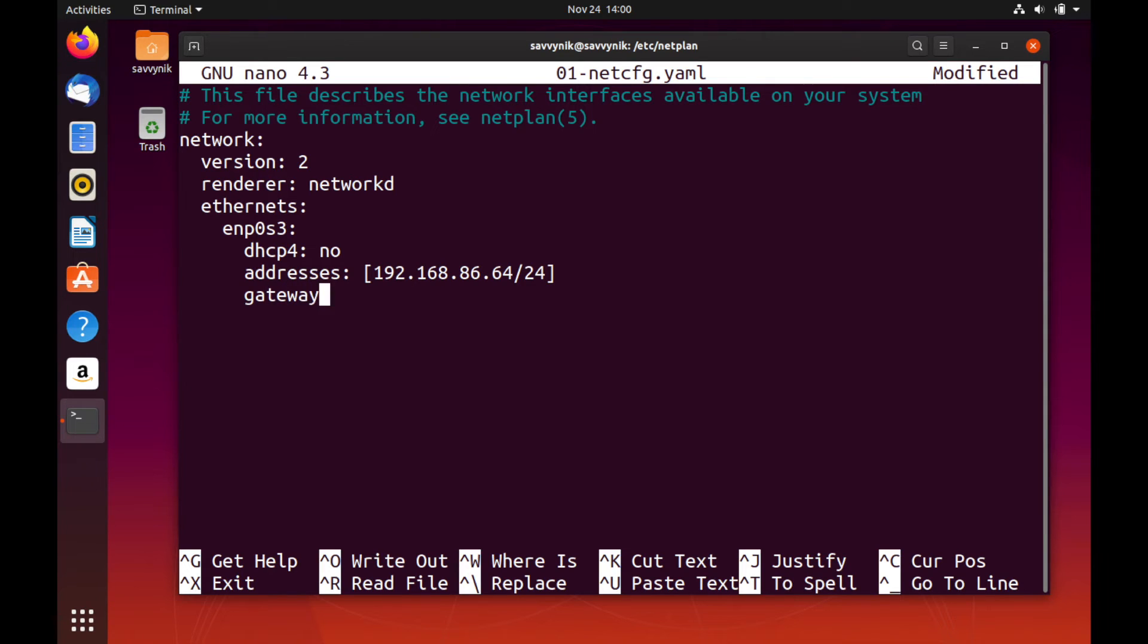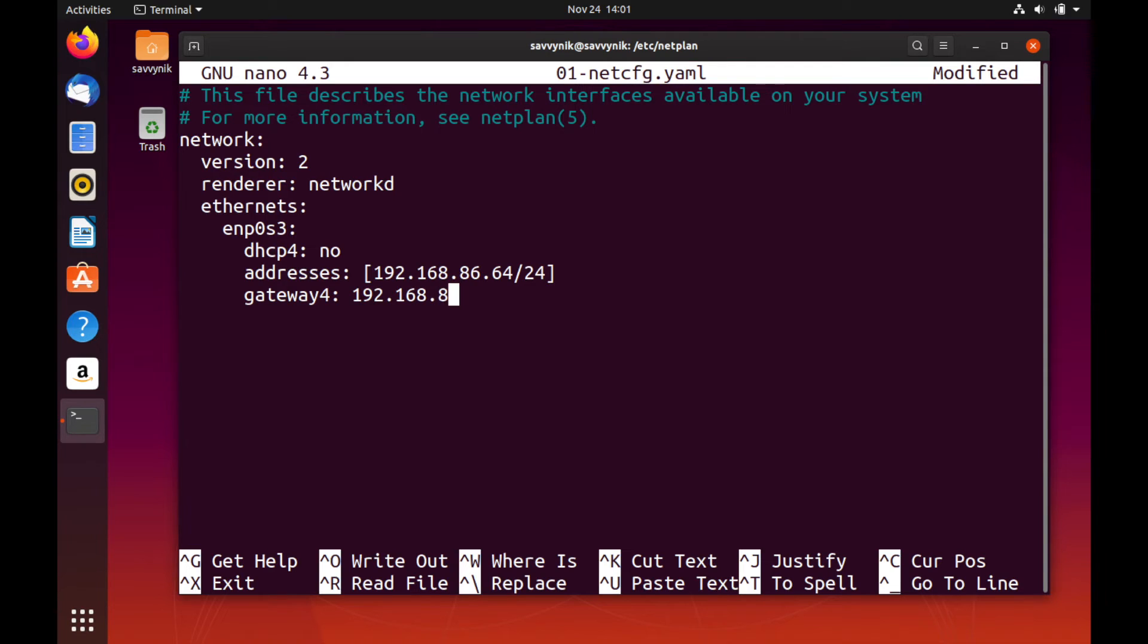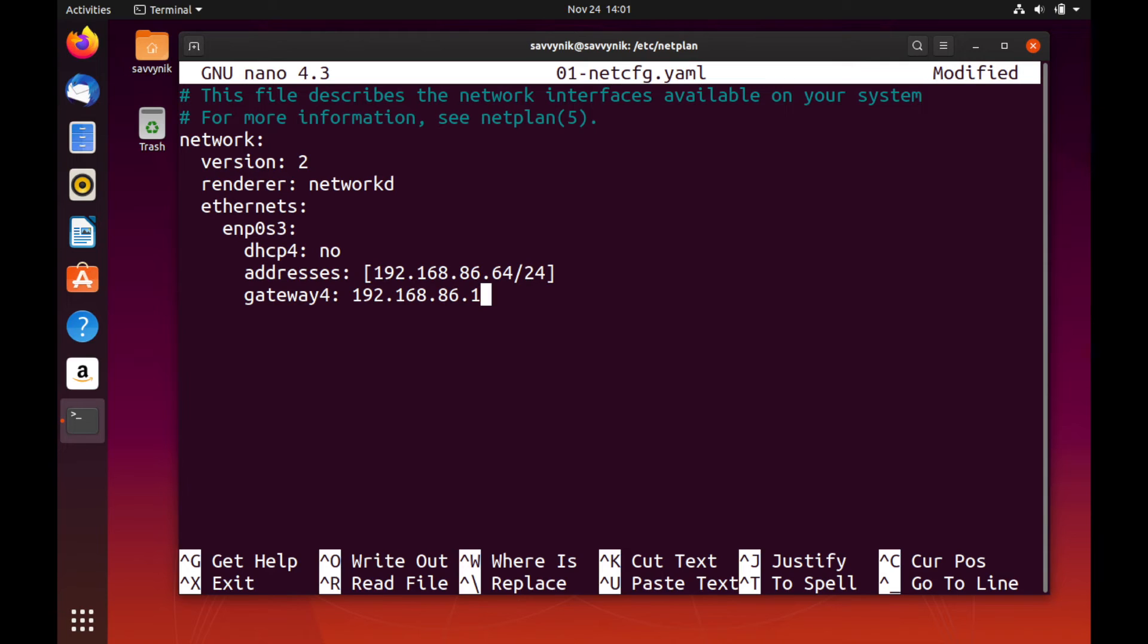We can do this by doing gateway4 and let's go ahead and put that space in. We can simply put in 192.168.86.1 here for our gateway. Yours is of course going to be different. But for this network, that's what we're using as the gateway. This just helps us distinguish how we communicate with devices on different subnets.